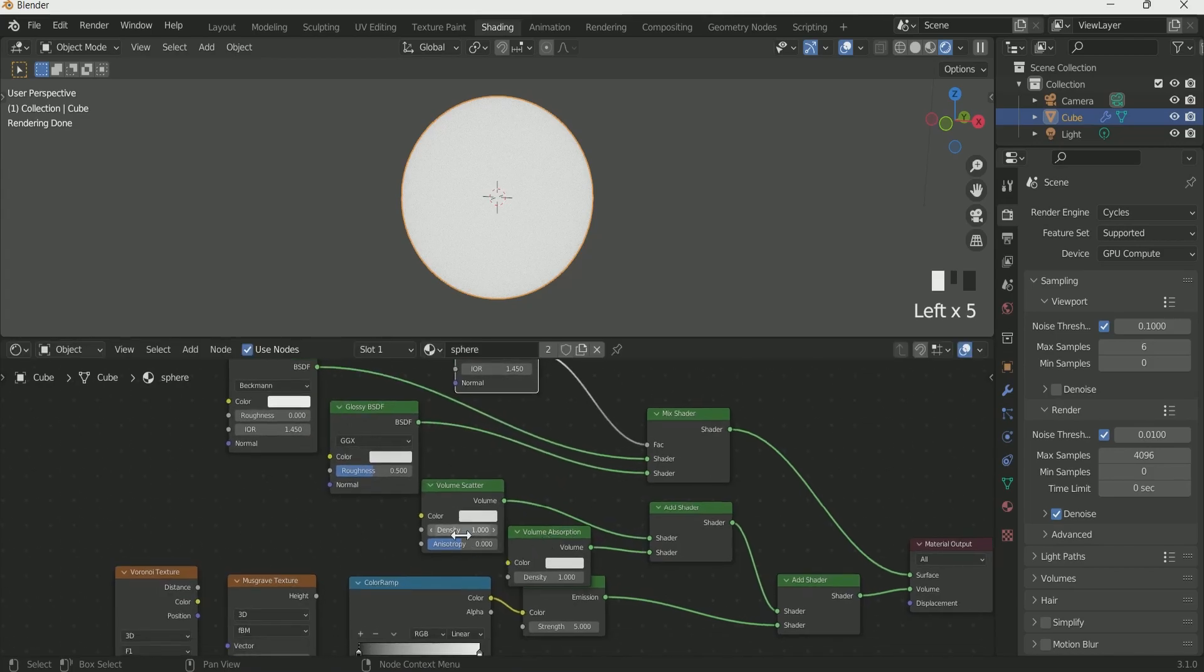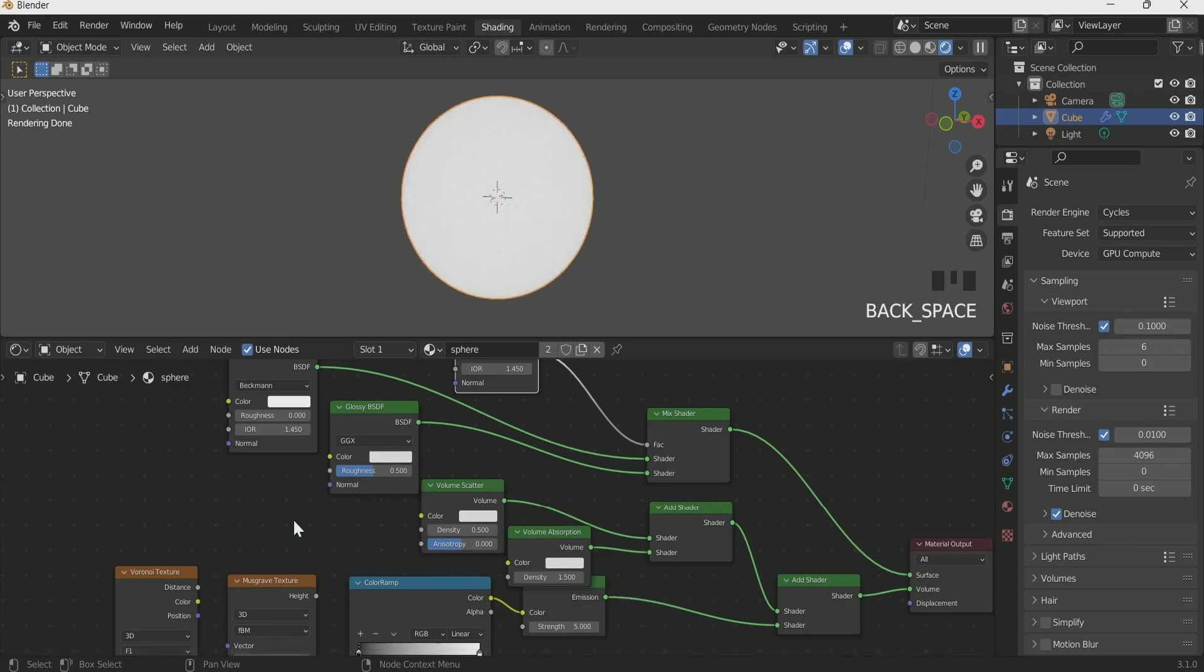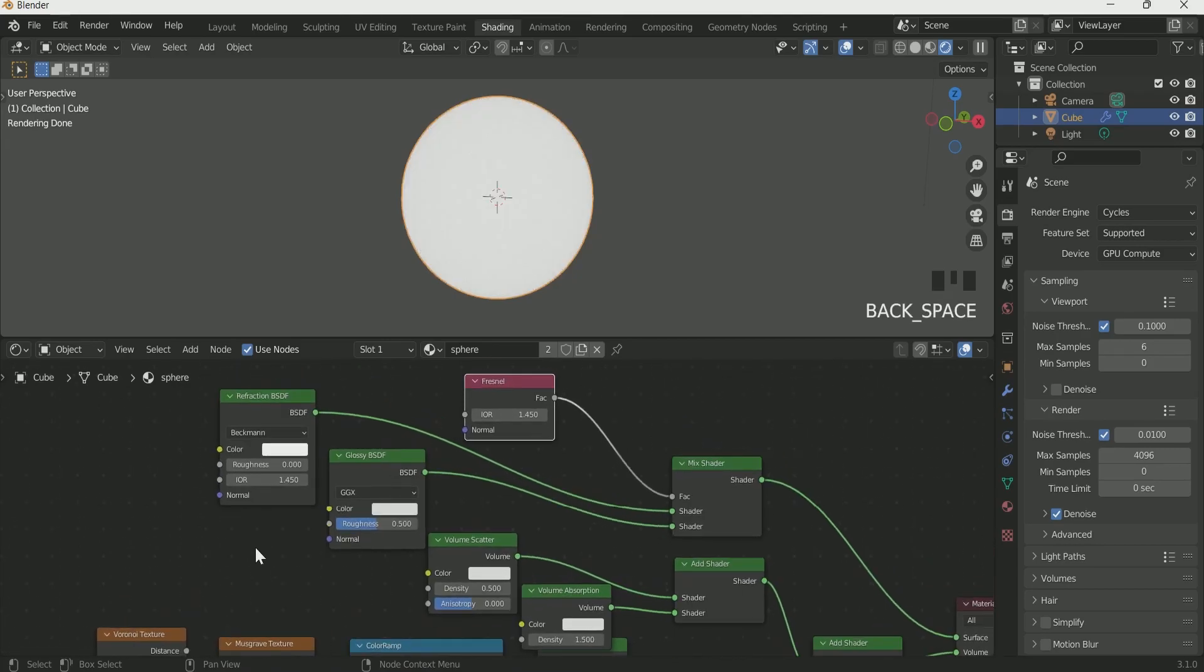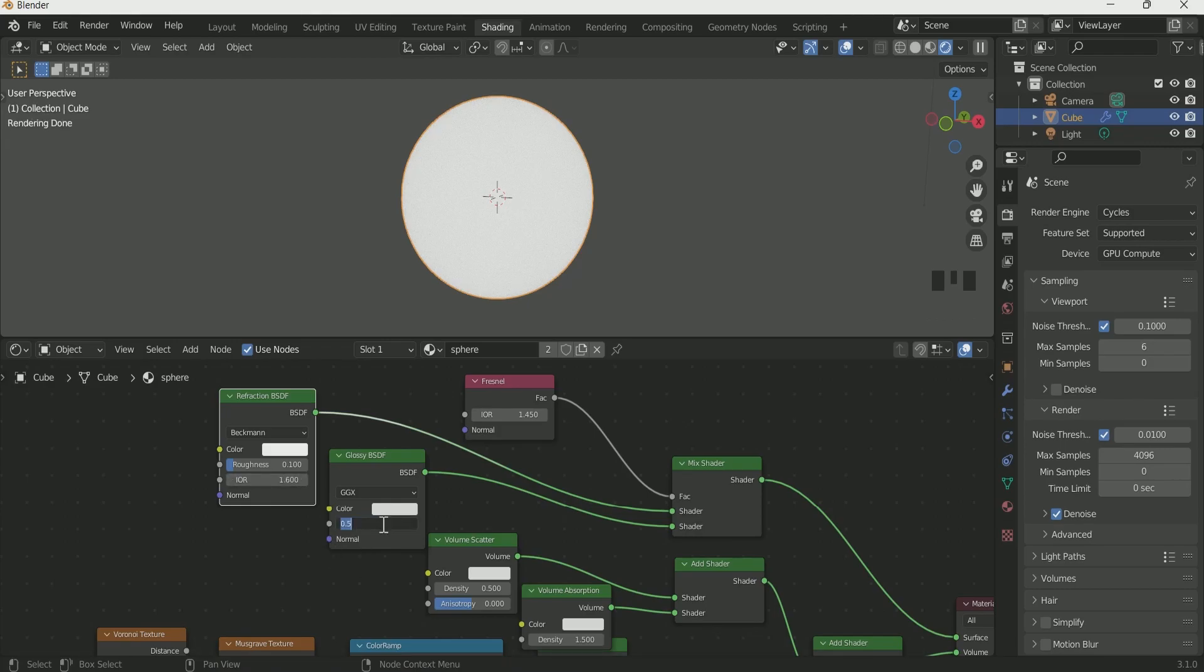Give a density of 0.5 in Volume Scatter and 0.15 in Volume Absorption. Give a roughness of 0.1 in Reflection BSDF and 1.6 in IOR. Roughness of 0.1 in Glossy BSDF.